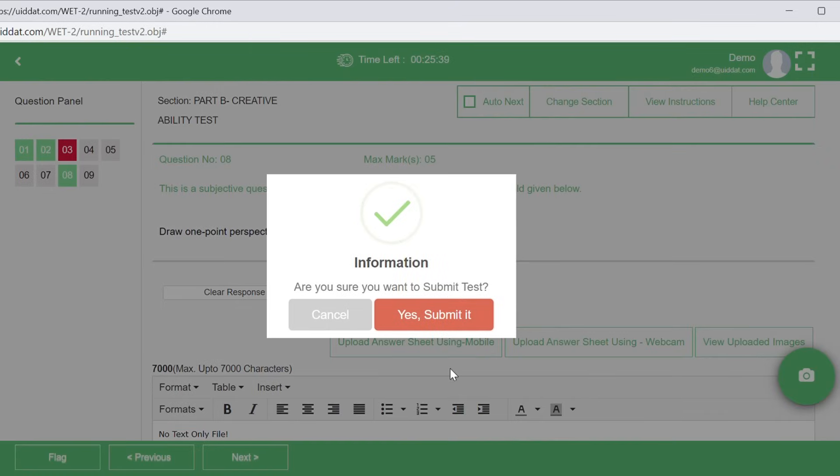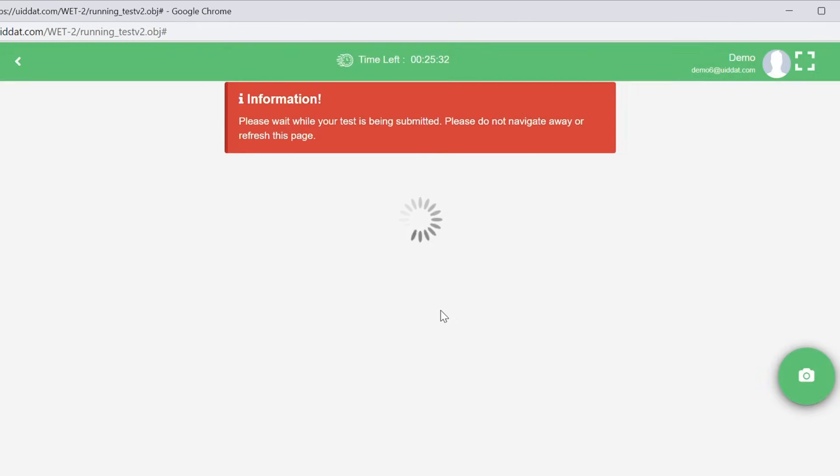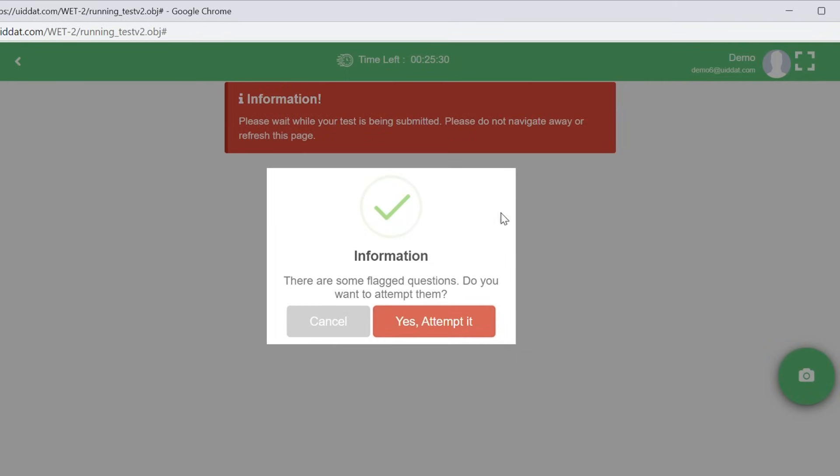You will be asked to confirm in case you accidentally tried submitting the examination before the completion of the duration or attempting all questions. Complete your test as there is no negative marking.